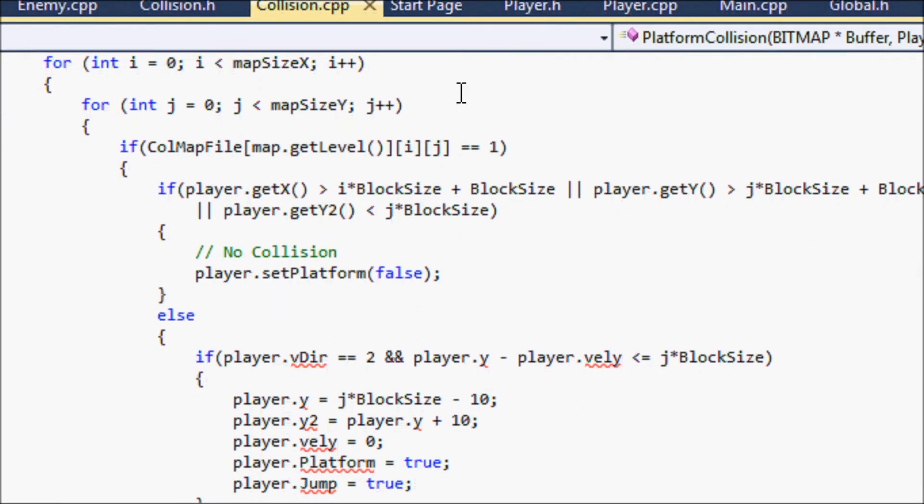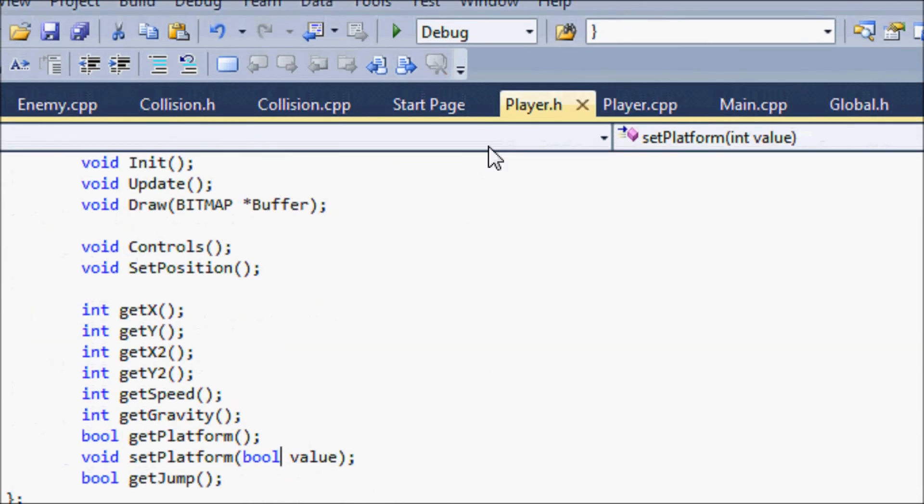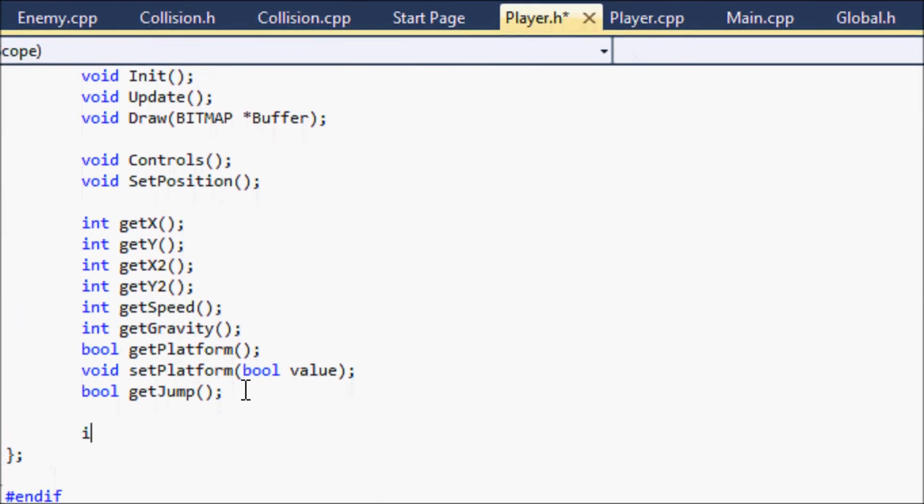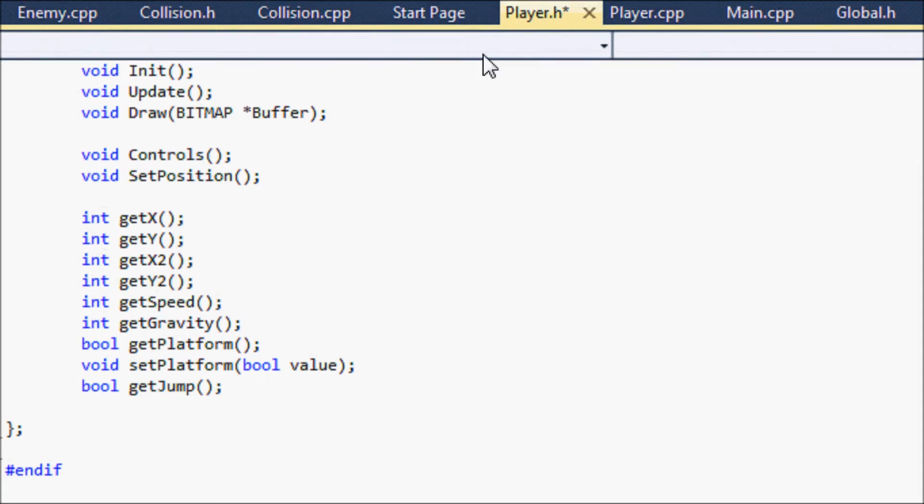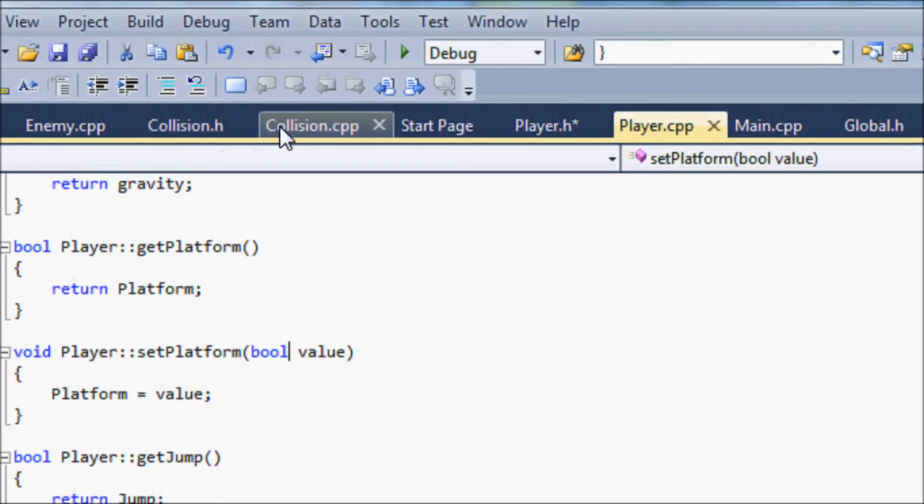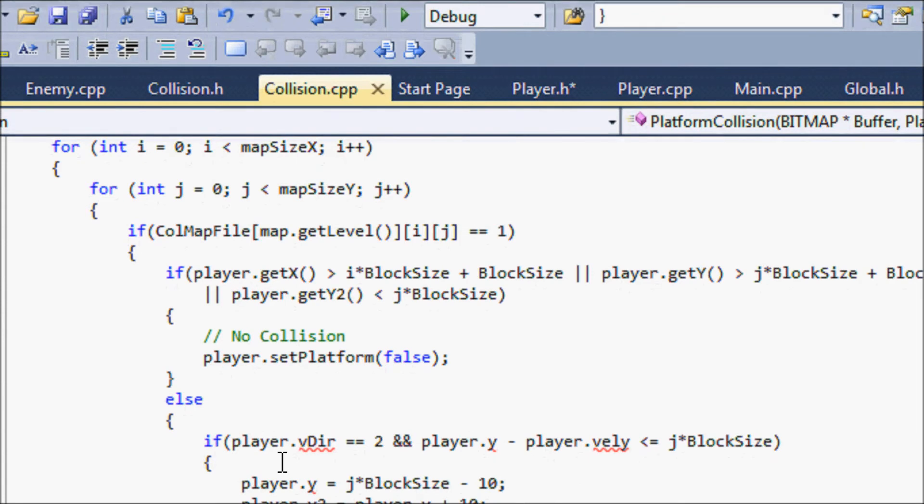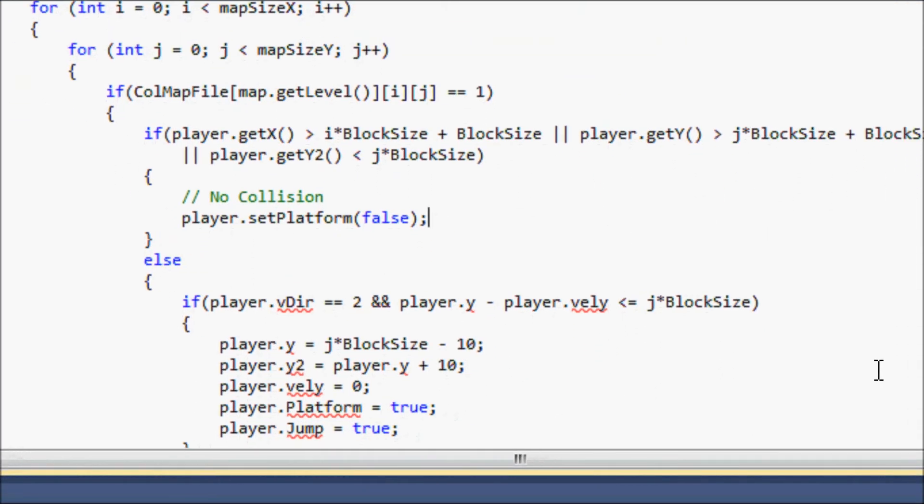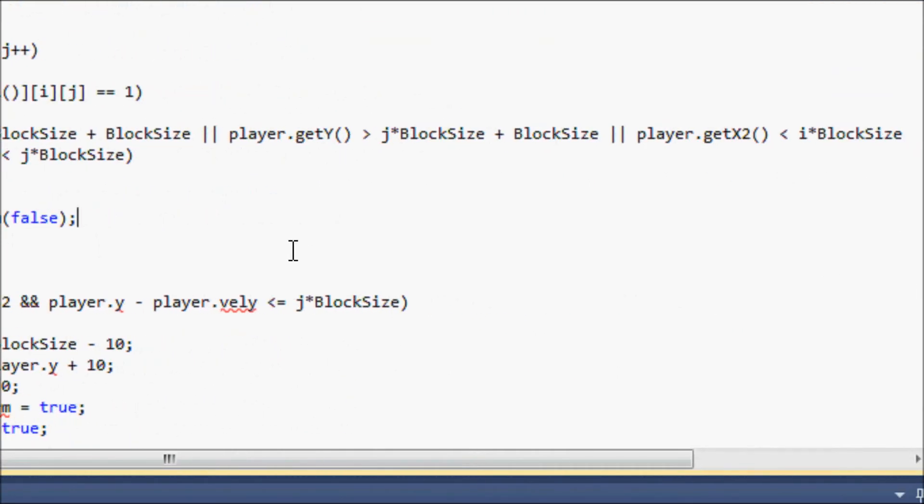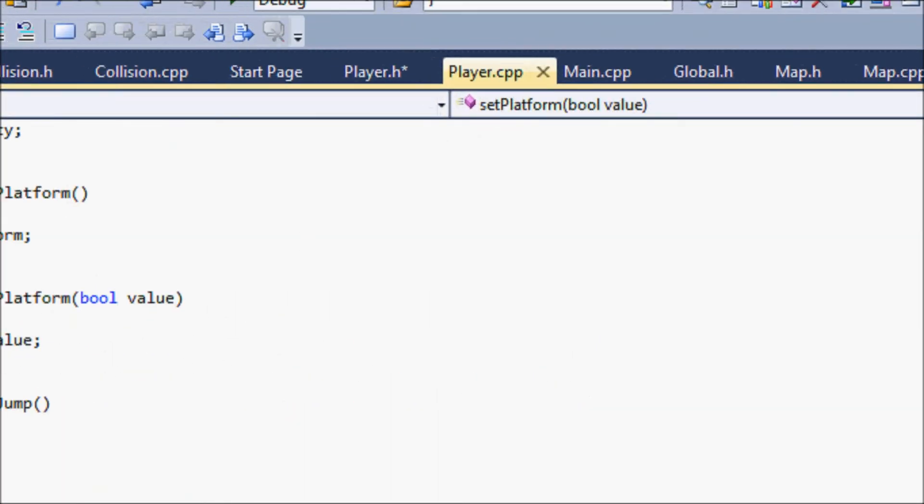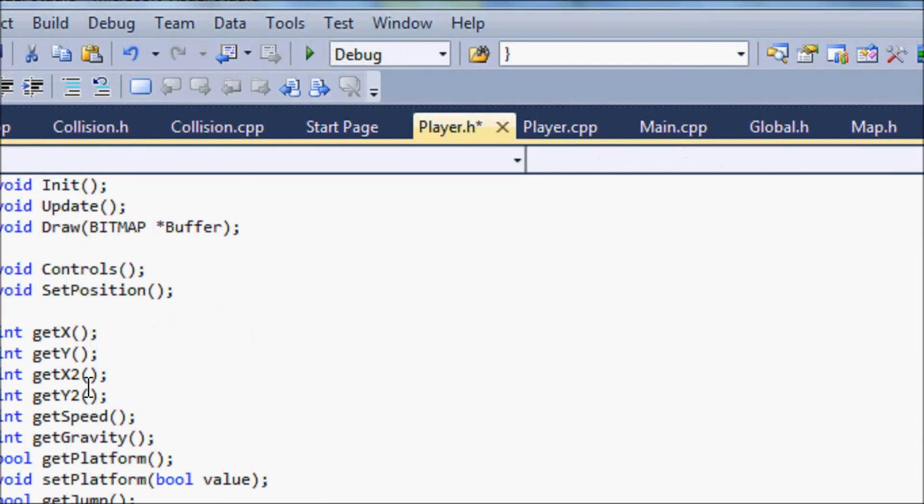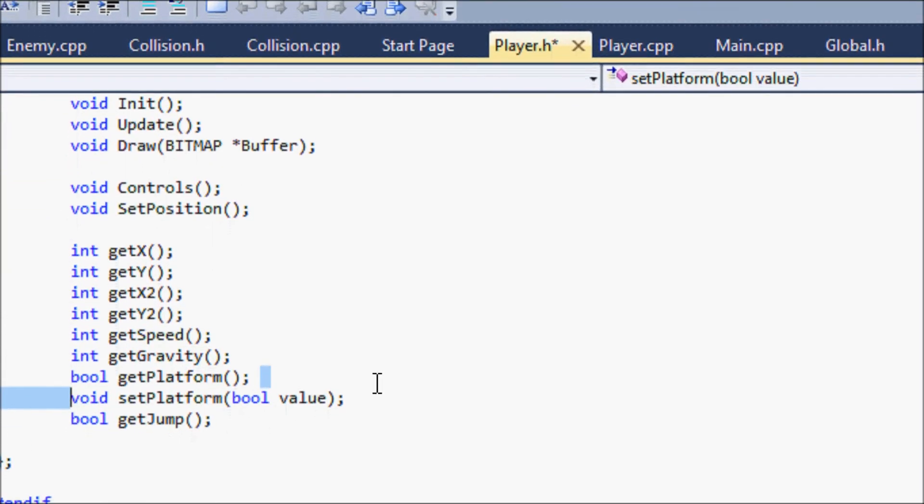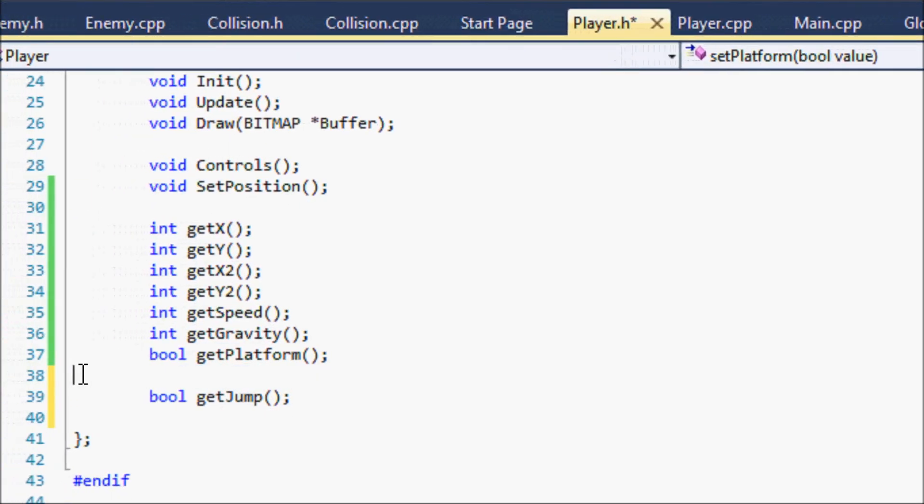So we for our vDirection for our player.cpp, we never had, we don't have a set method method, and I think we'll need a get method, a get and set method. Yes we will and we'll need that for the x and our y and all that stuff also. So to separate our code a little bit we'll have our get functions.